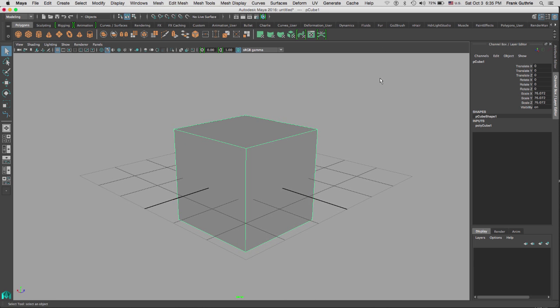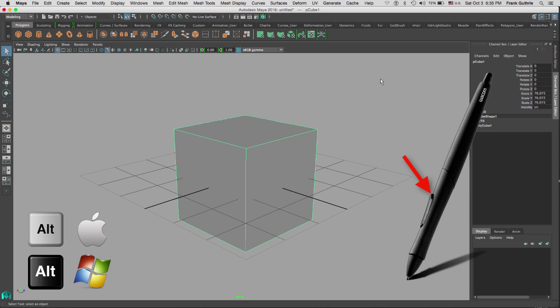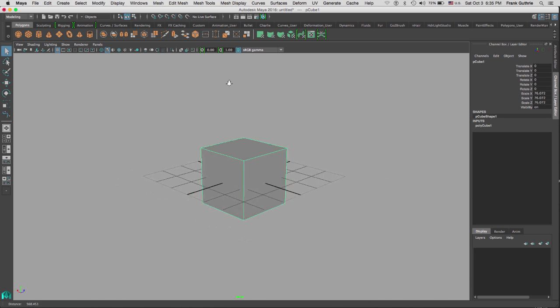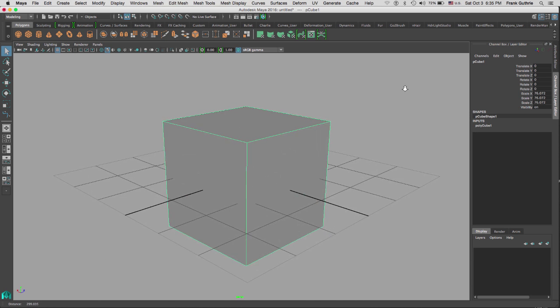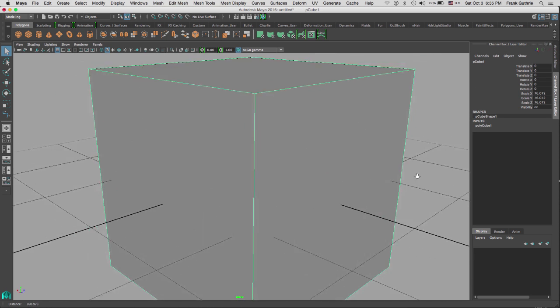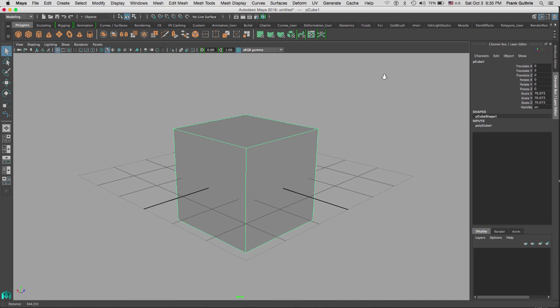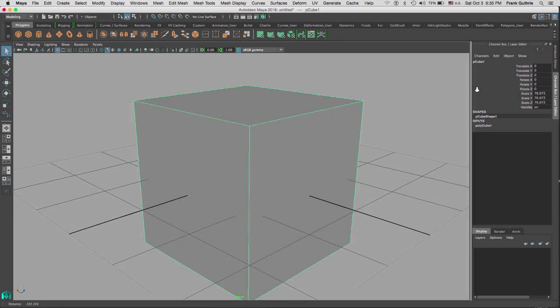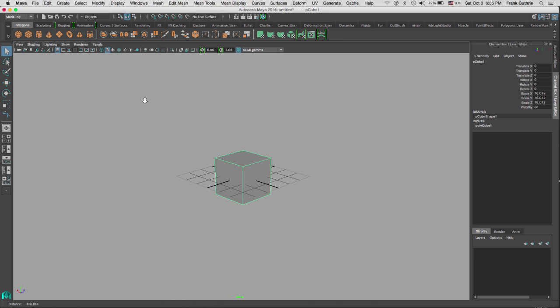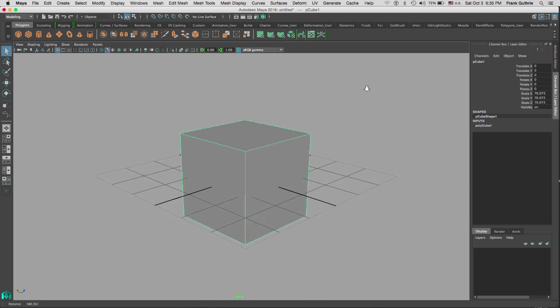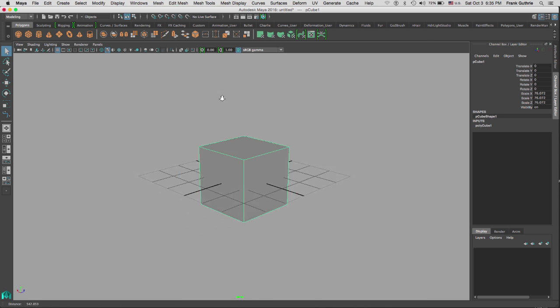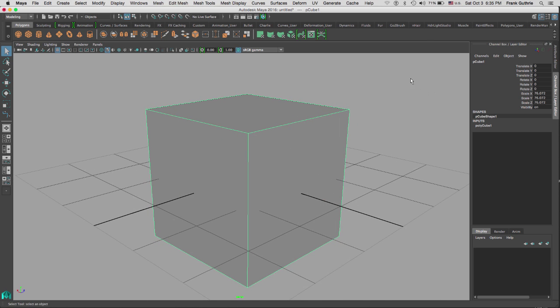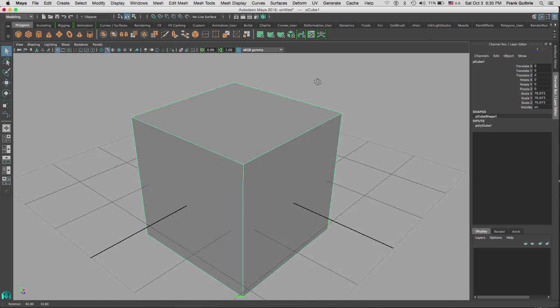Then finally, if I hold the ALT key with my right mouse button, if I move left and right or up and down, I can zoom in and zoom out from my object, my scene, or whatever element I've selected to look at.